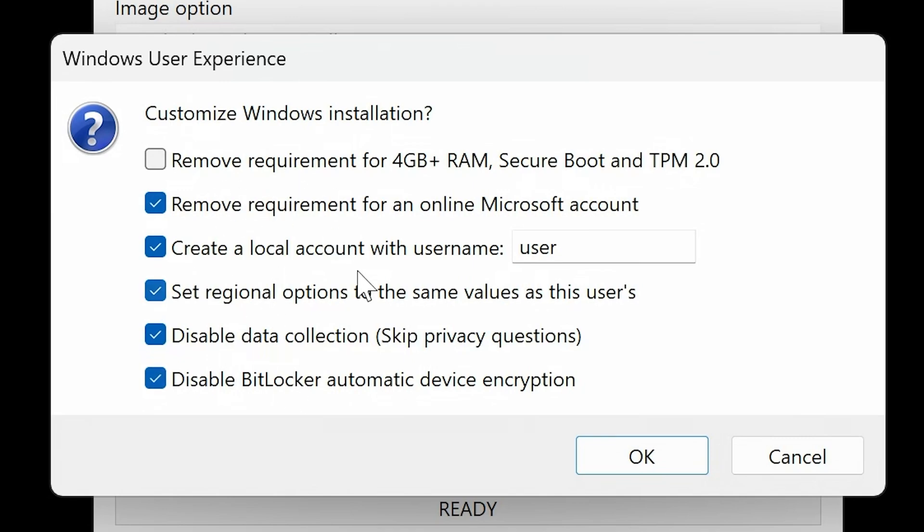So this is going to create now an installable Windows image which you can boot from. You can do a clean install, or if you want to, you can do an in-place upgrade. So if you're already on an older version of Windows 11, or you're on Windows 10, and you want to do an in-place upgrade to Windows 11 but using the settings we've got here, then this drive will do both things. So let's click on OK.